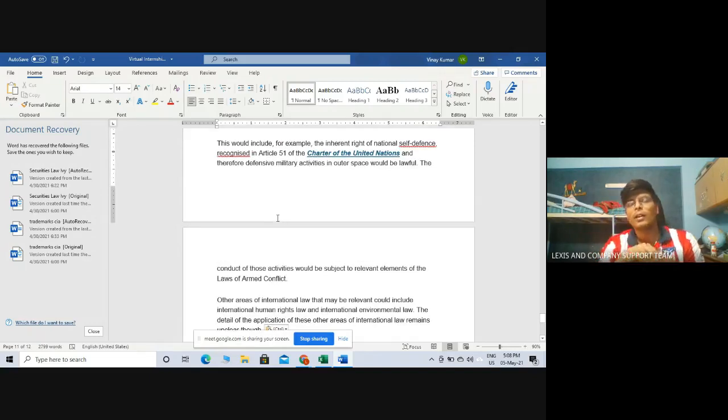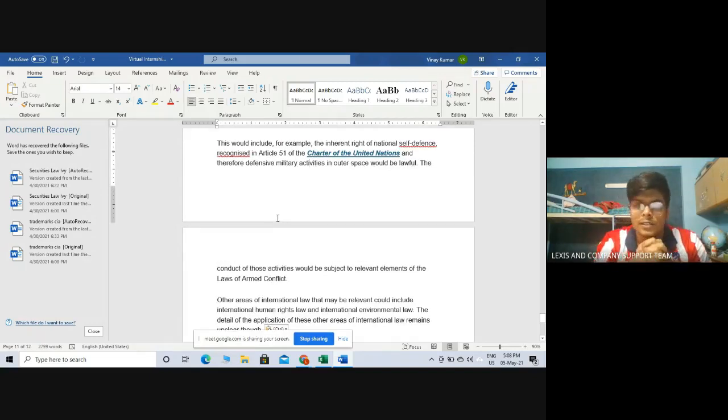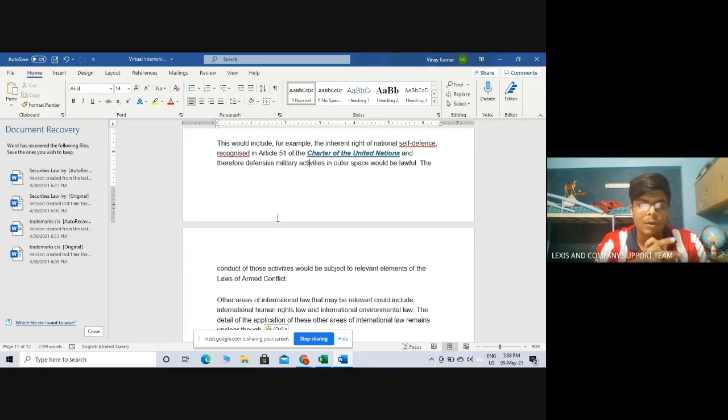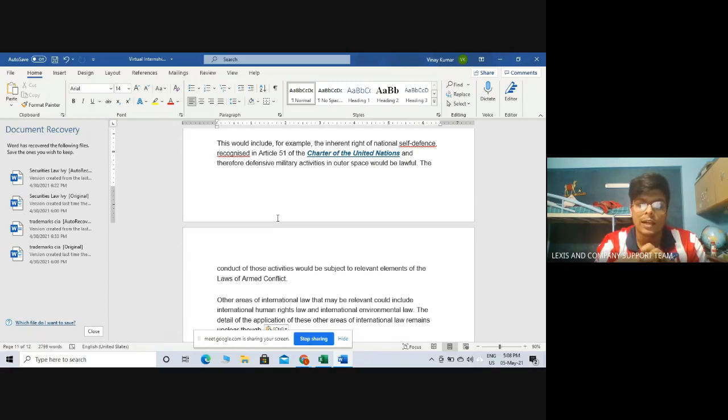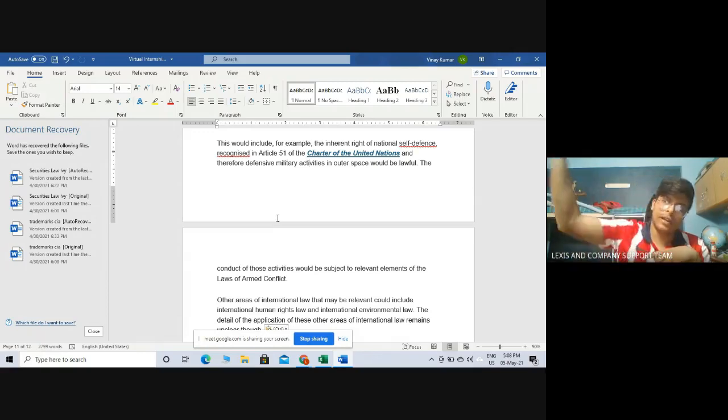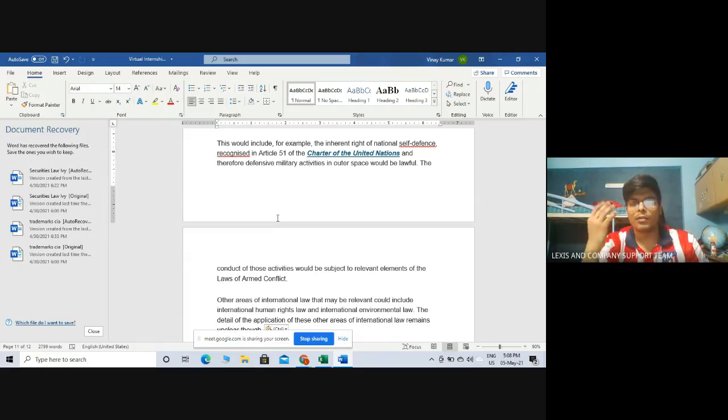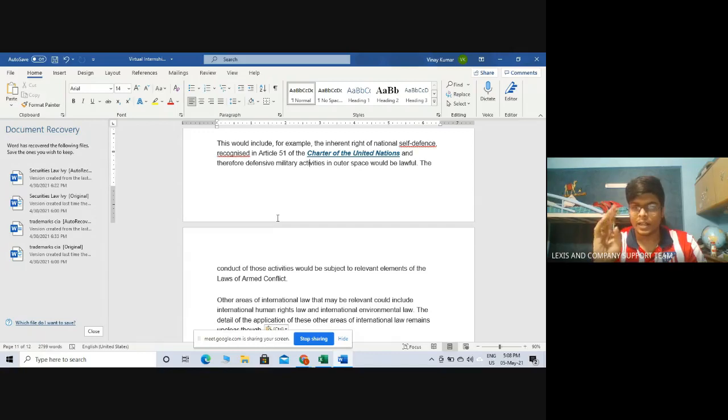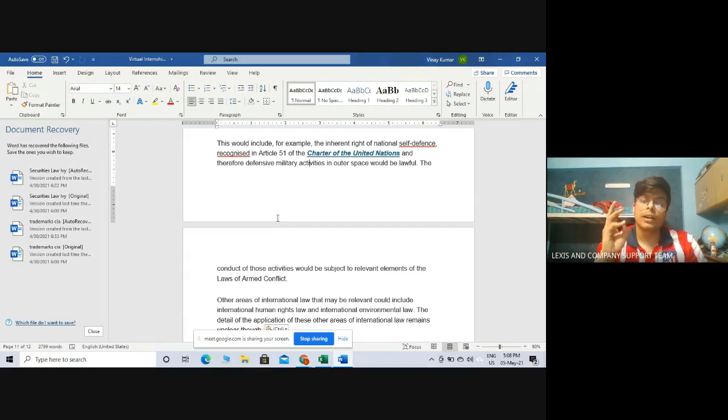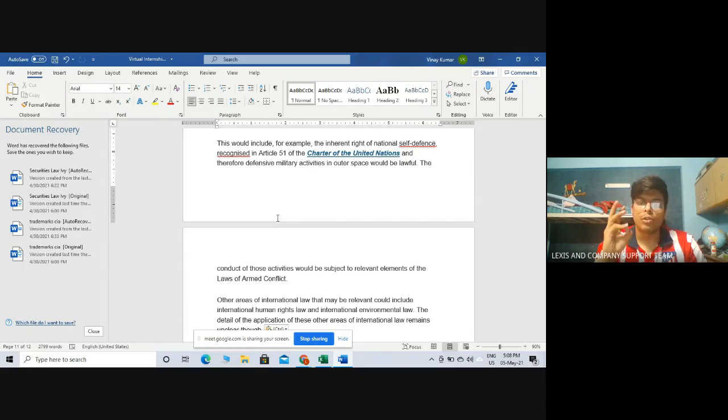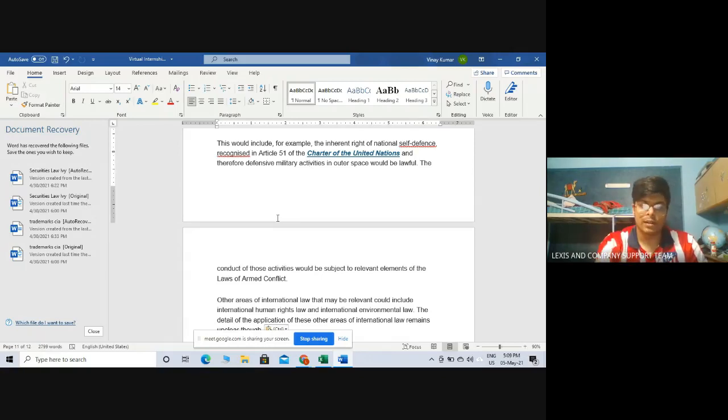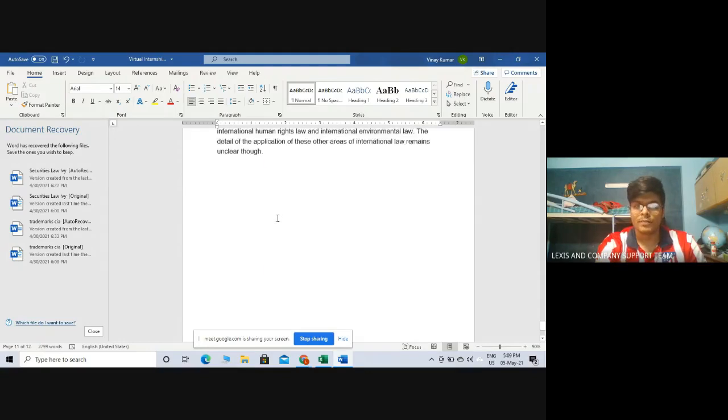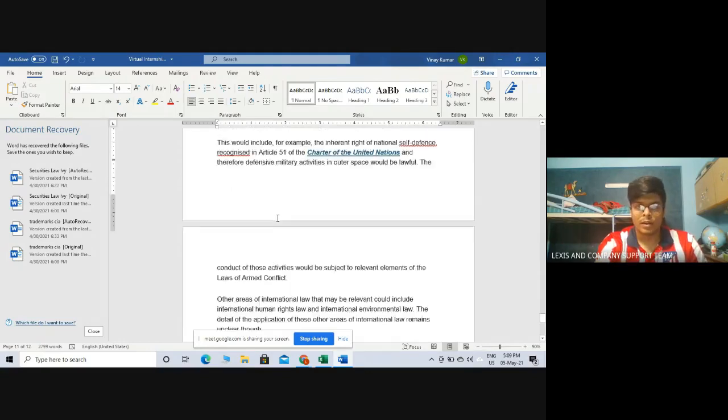Now, you would wonder how would one conduct defensive military activities in outer space. I would give you an example. Recently, some of you might have read that India actually knocked down our own satellite with a missile, a surface to air missile, and we became the fourth country in the world to do so. Currently, at the moment, there is USA, Russia, China and India. These four countries have the capability to knock down satellites from orbit using a surface to air missile also known as SAM in short.